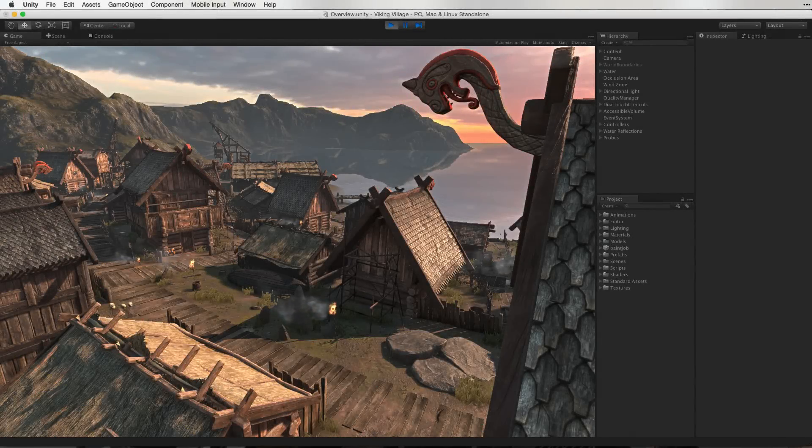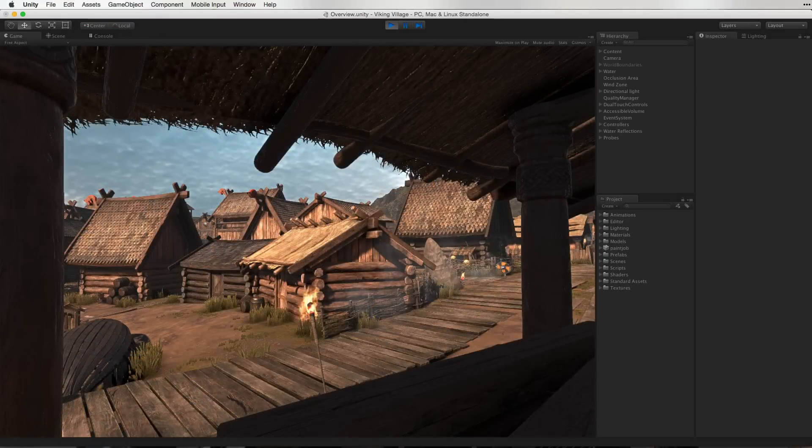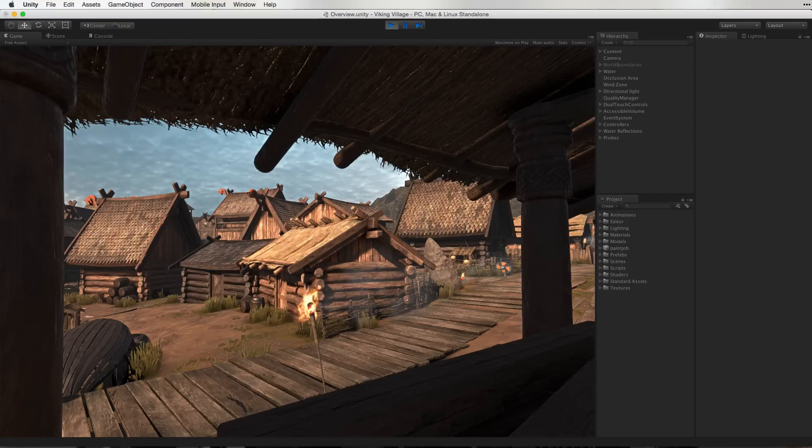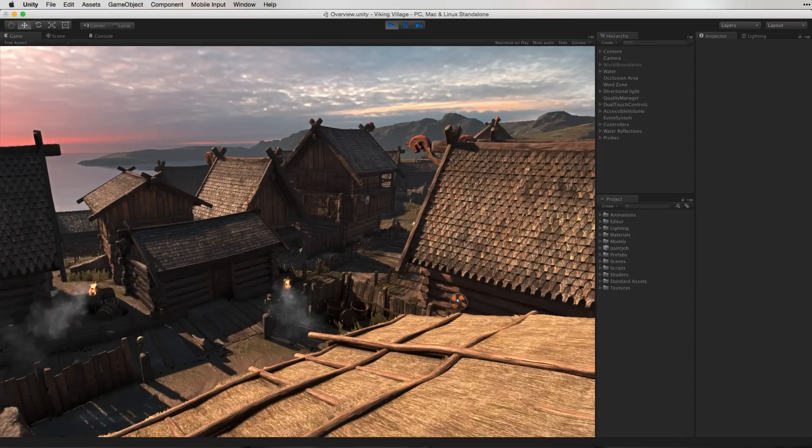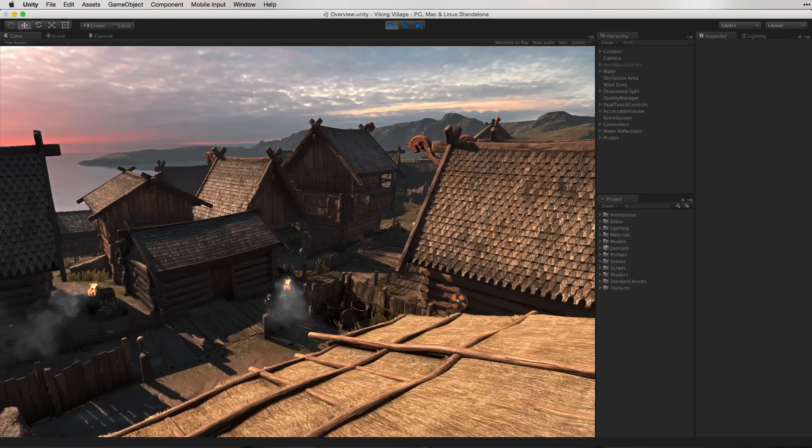Lighting in Unity is more fully featured than ever. The lighting pipeline includes real-time global illumination in addition to traditional baked light mapping techniques. These combined with physically based rendering and the standard shader give more power and versatility to light more complex scenes.